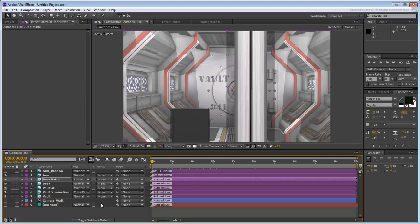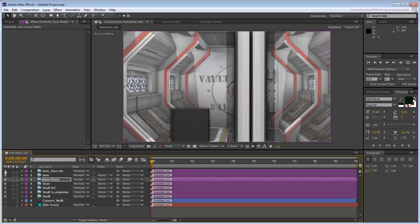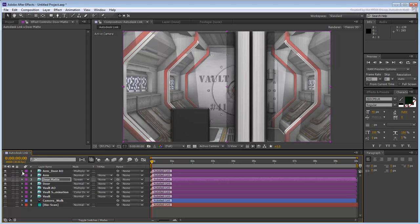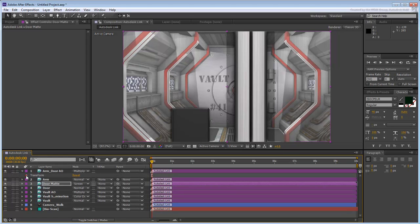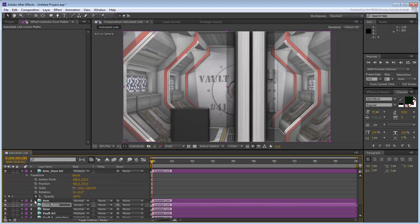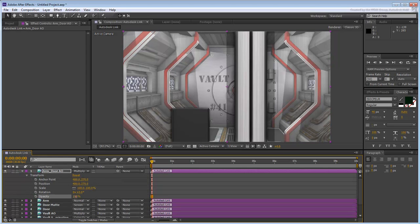Finally, enable the Arm Door AO Pass to add more depth to the foreground. As you did with the Vault, you may want to reduce the opacity for that layer.